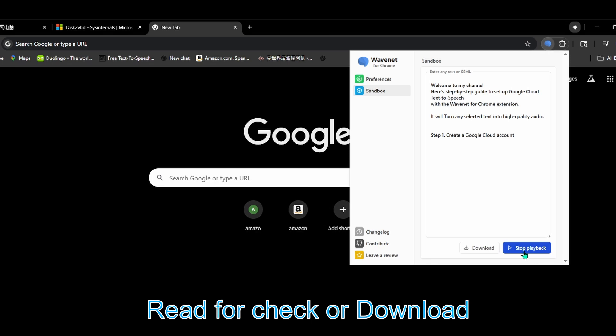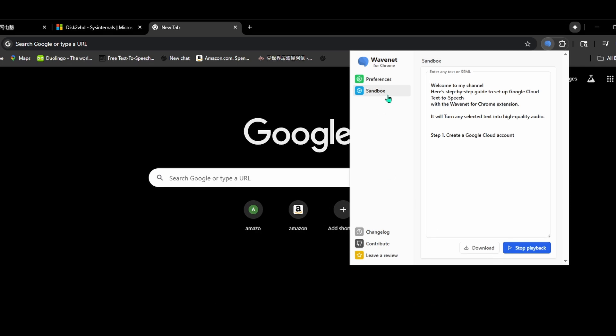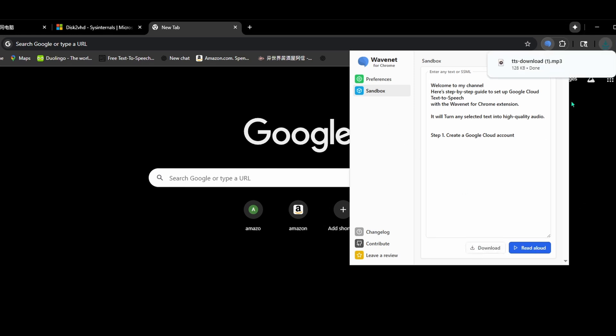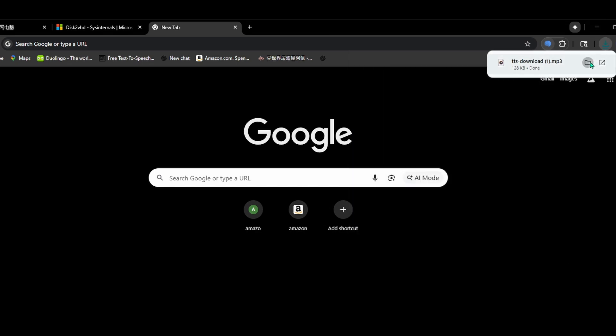Welcome to my channel. Here's a step-by-step guide to set up Google Cloud Text-to-Speech with the Wavenet for Chrome extension. It will turn any selected text into high quality audio. Step one: Create a Google Cloud account.